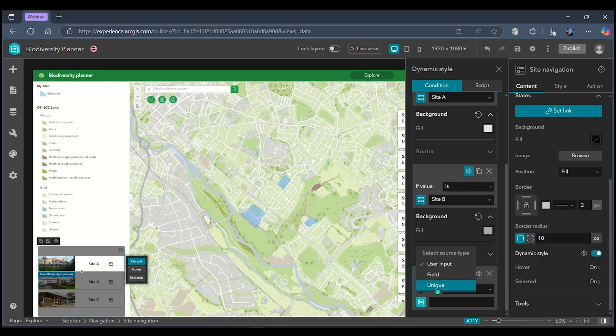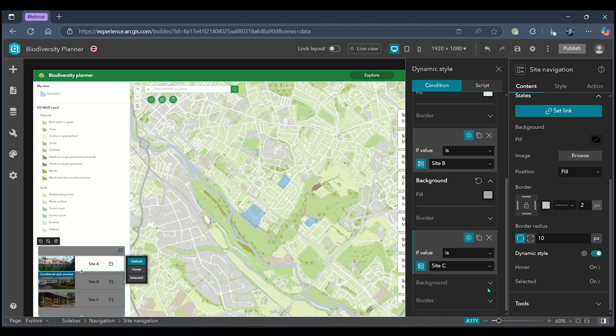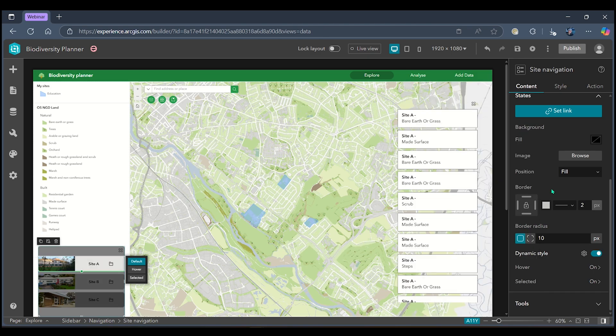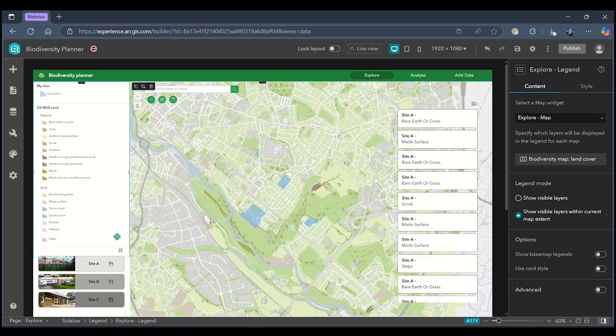I'm going to do this for site C and this time choose a darker grey. When I come out of my editing pane we can see that my site selection widget has been styled according to the different site names but now I want to take it one step further.